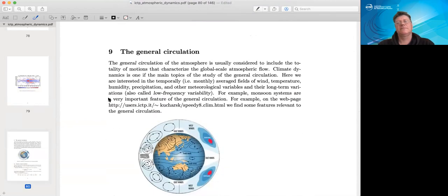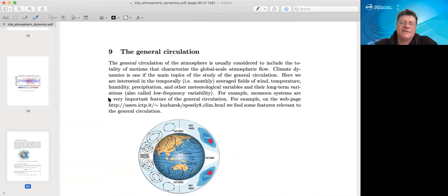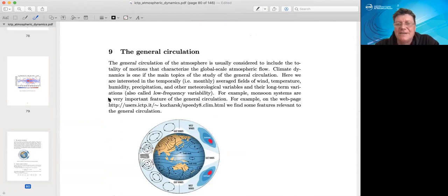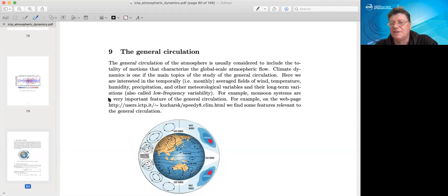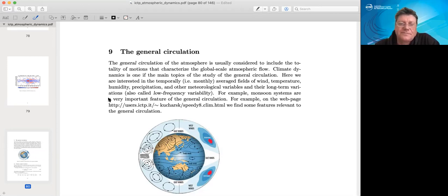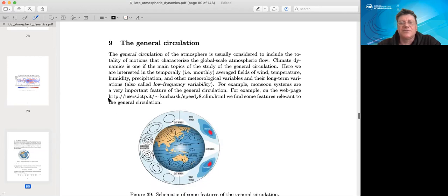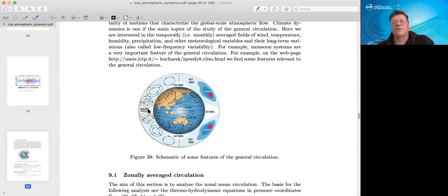Today we want to understand some more features of the general circulation of the atmosphere. General circulation means everything on climate time scales — not local weather features, but all climate features you can think of, like monsoon systems, trade wind systems, the westerlies in the extratropics, and so on. This sketch shows some of these features we want to discuss today.